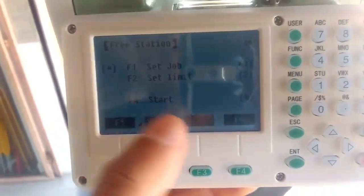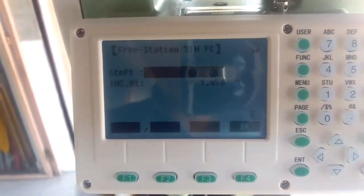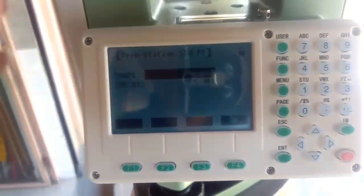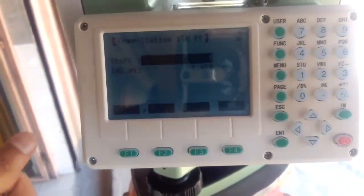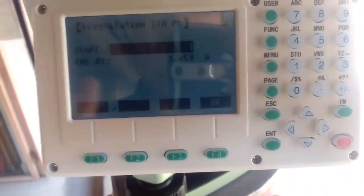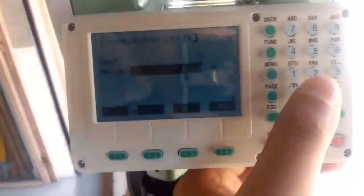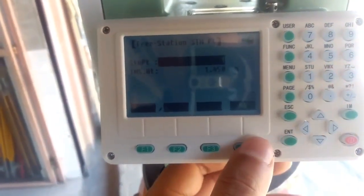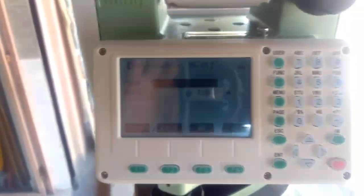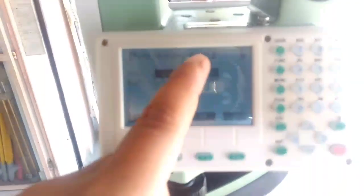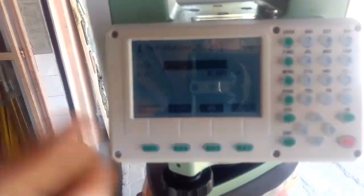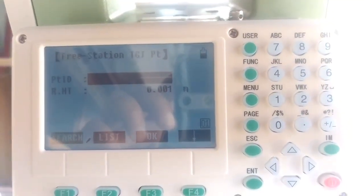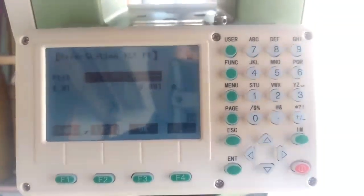Now I'll go to F4. This is the point name — I'll set it as Installation Point One. The instrument height is 1.450, which is okay for me. Now I'll save it. The device is now asking for the free station target point.